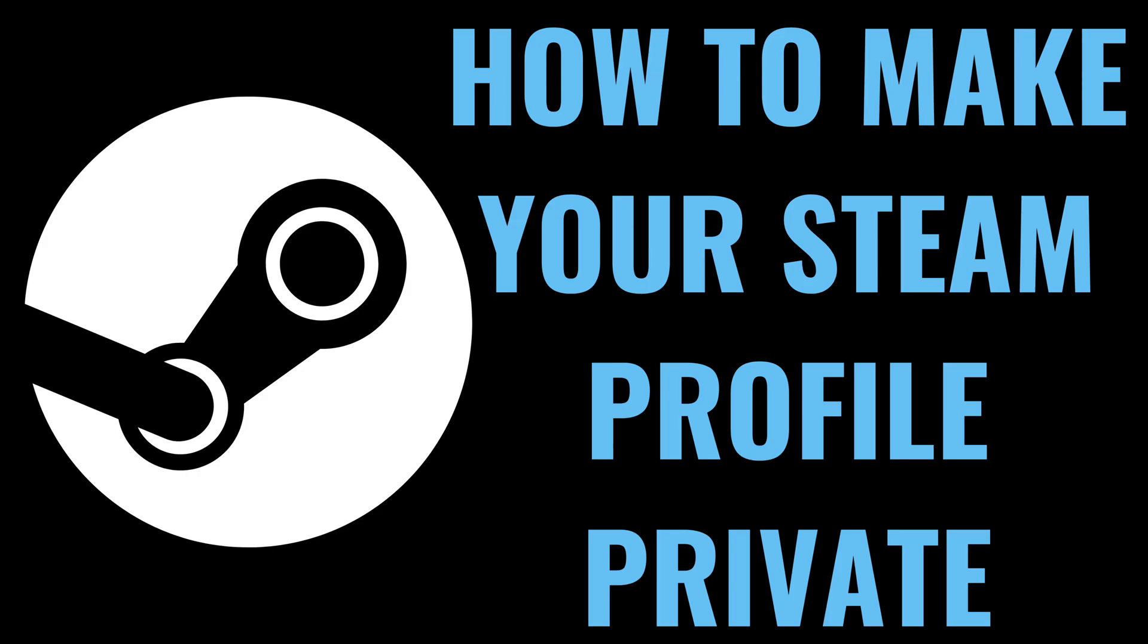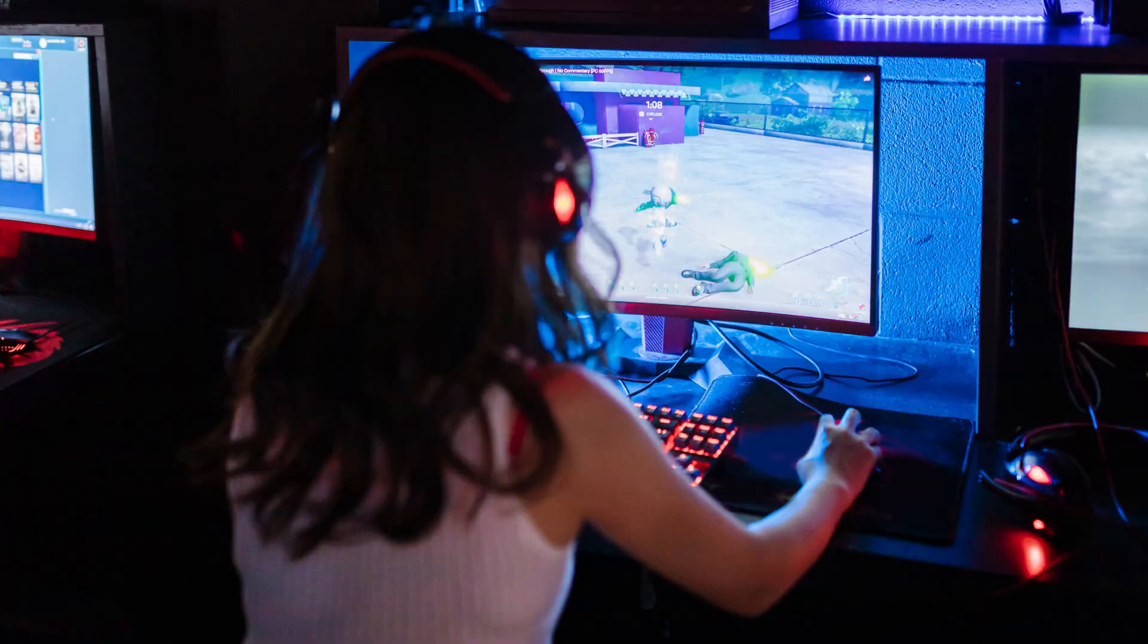I'm Max Dalton, and in this video I'll show you how to make your Steam profile private.